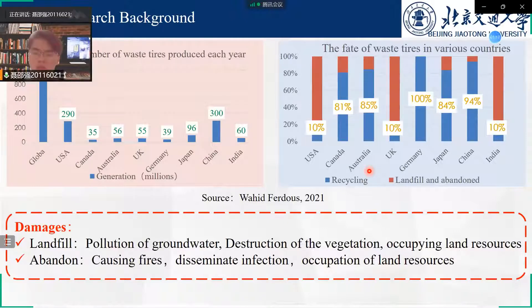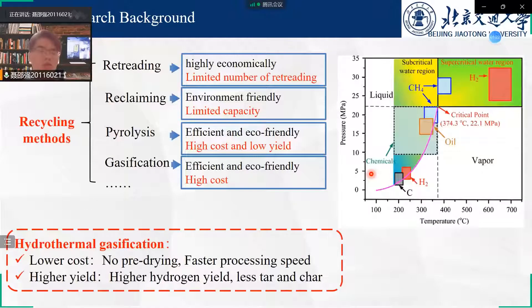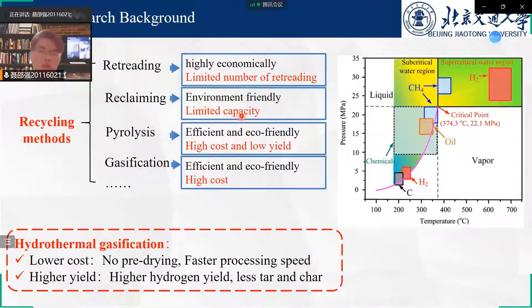Many waste tires are recycled. Recycling methods include retreading, reclaiming, pyrolysis, and gasification. Retreading and reclaiming can recycle many waste tires. Pyrolysis and gasification are high cost and low yield. Hydrothermal gasification is a promising method to recycle waste tires.